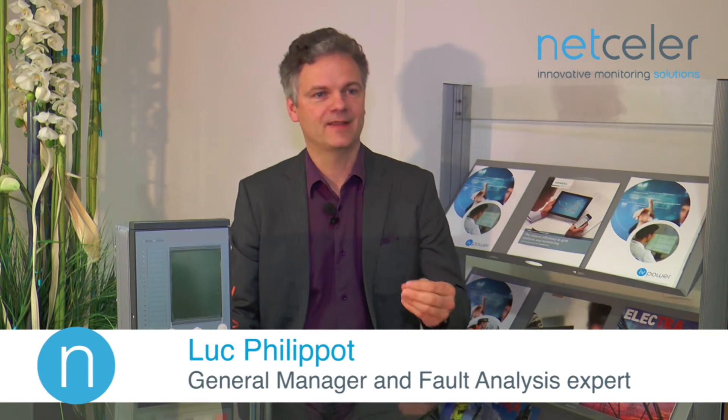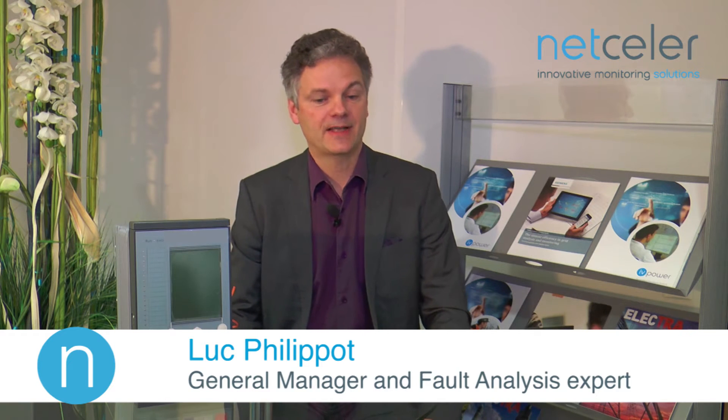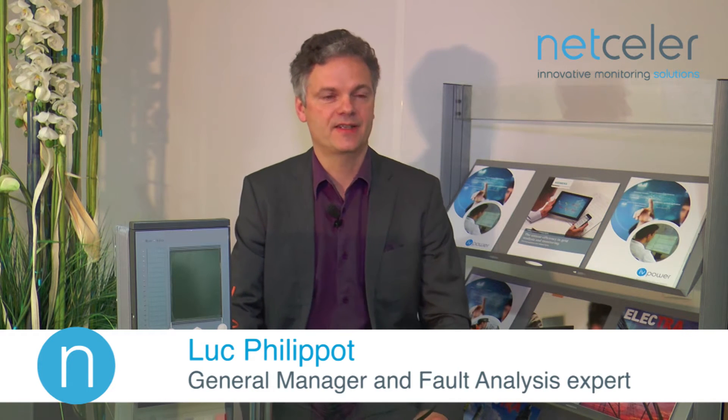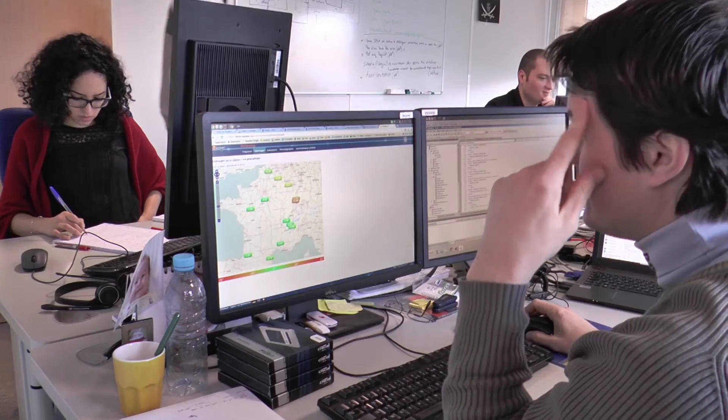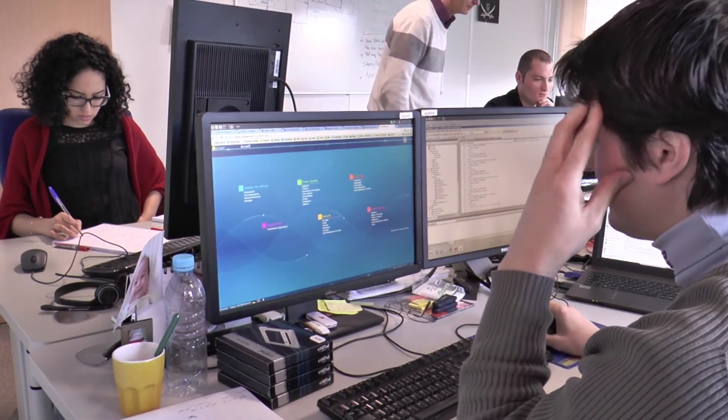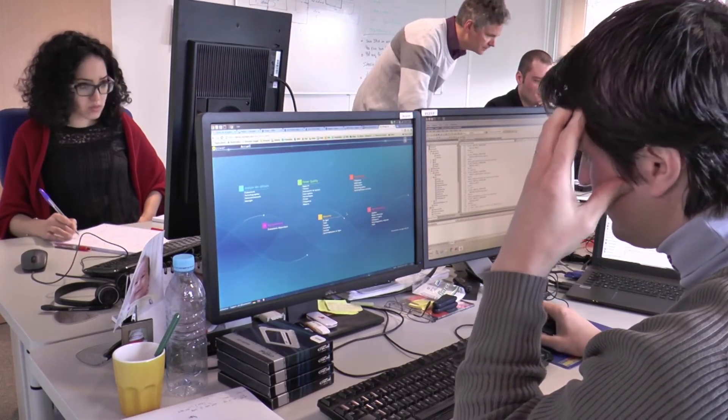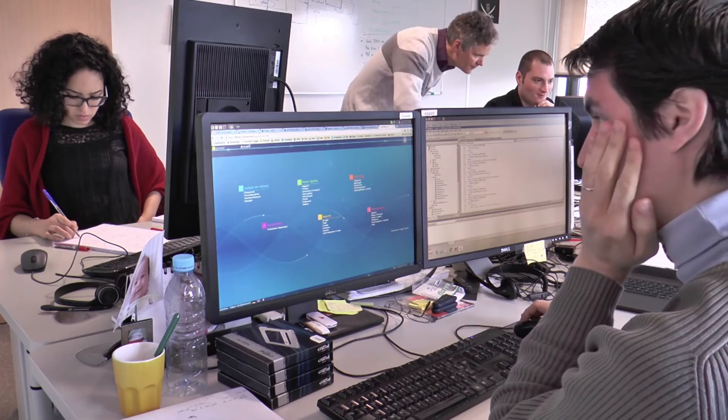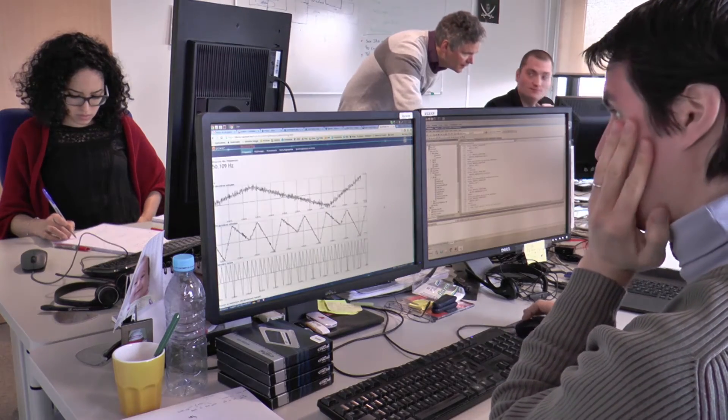Automated fault analysis is a technology that will make use of digital data from the field. The kinds of data we are able to process are essentially disturbance records, either from protection relays or digital fault recorders like this one, but also event logs from substation automation systems or from sequence of event recorders, and additionally event-related data like lightning strikes.